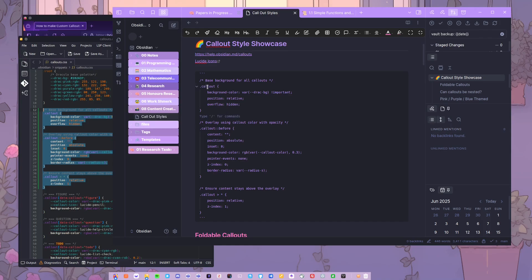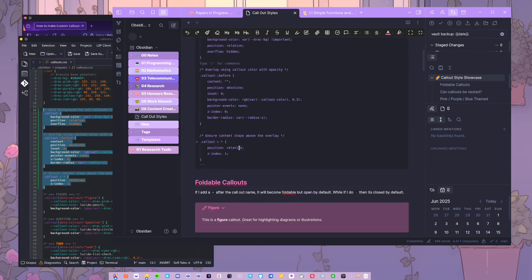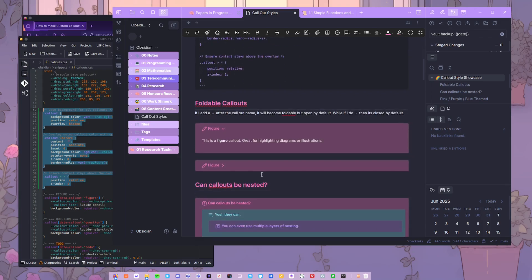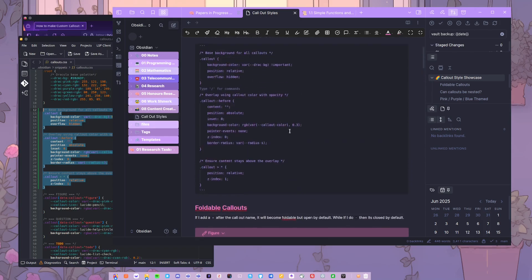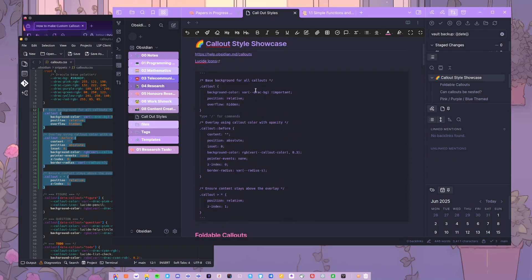What I have set here is the background for all callouts. So the callouts will always start on the default color background, which is this Dracula background color, which is set in Dracula background. Now I set this to be important because we always want it to be the default at the very back of each callout.